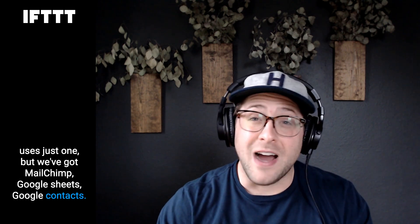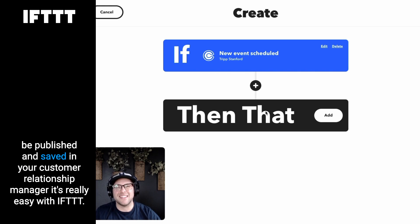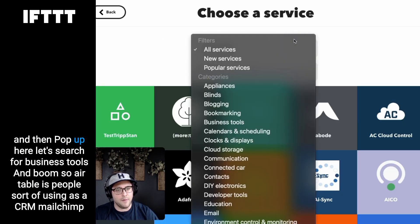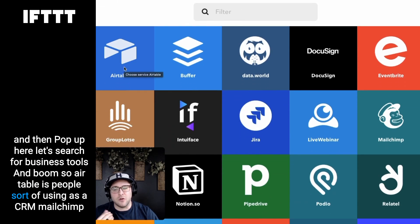Now that you've synced your extra calendar, the next integration is CRM integration. Every new Calendly appointment is basically a new client you want to connect with or a new potential contact you want to keep in touch with. With IFTTT you can sync multiple CRMs together — we've got Mailchimp, Google Sheets, Google Contacts — CRM creation is extremely powerful. You want all that user data you're gathering to be published and saved in your customer relationship manager. All you have to do is click Add and search for business tools.